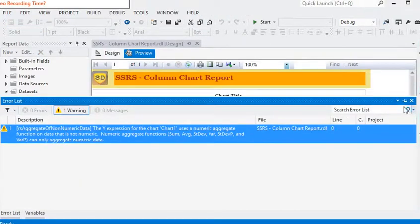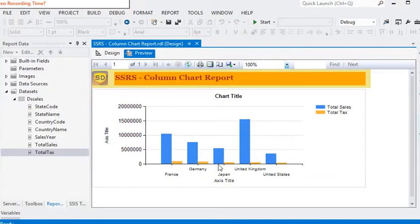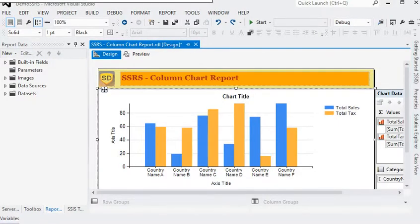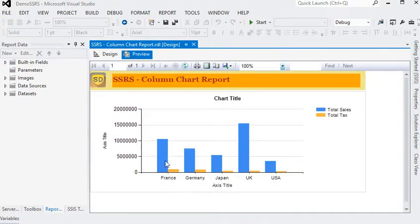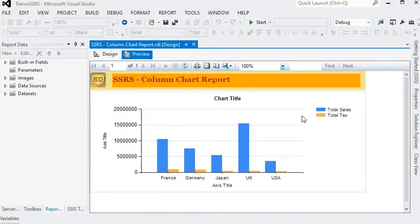Just preview the report. Now you can see we have data within the countries. We want to add some additional functionality to the report. We have pulled data from the database to show total sales and total taxes against each country. In this report we are using a bar/column chart to show total sales and total taxes against each country.